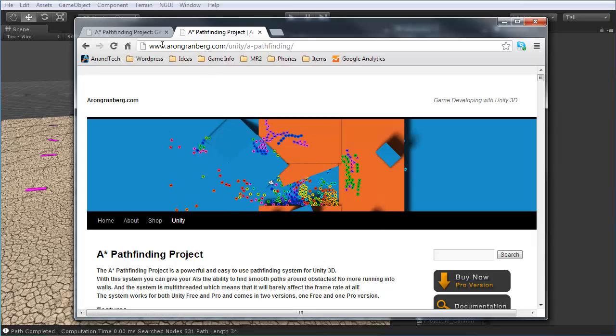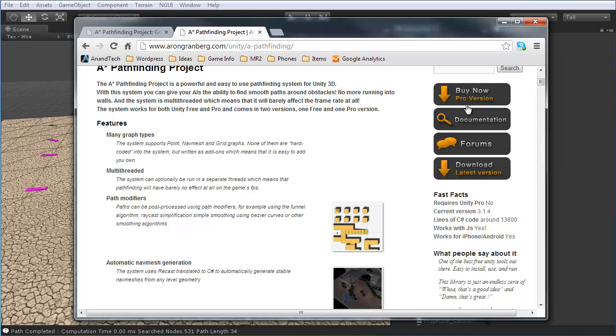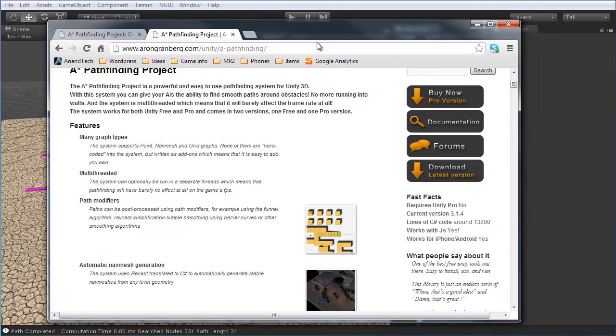So, just go ahead and check out this link. Of course, I'll make sure there's a link to that in the tutorial. And you can find the download, get it set up,